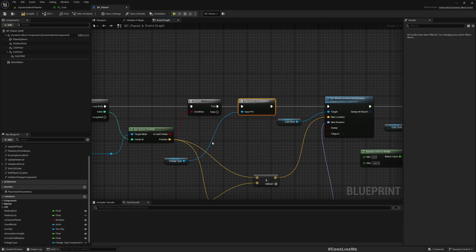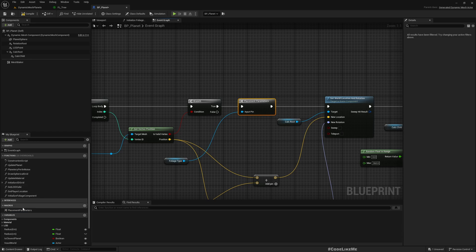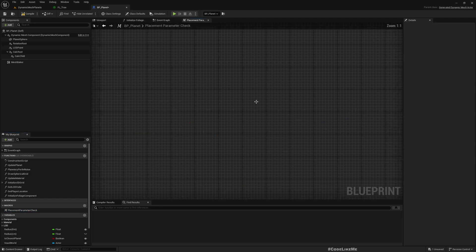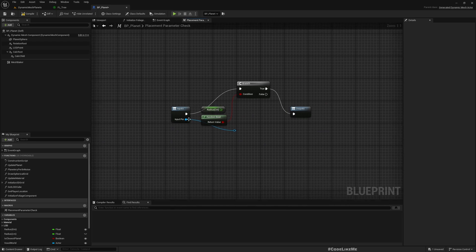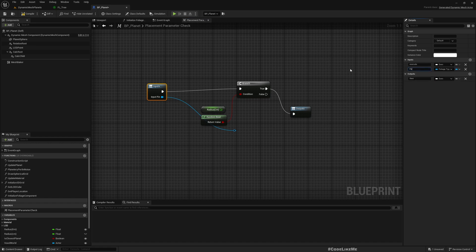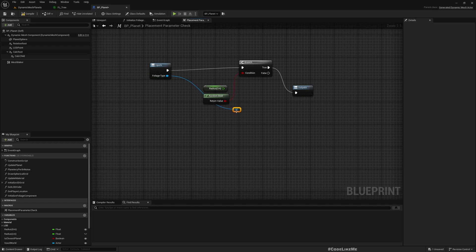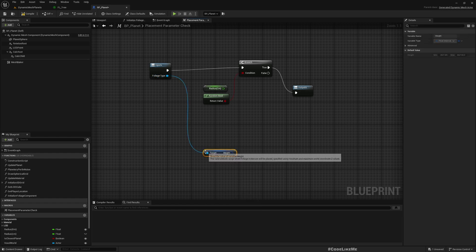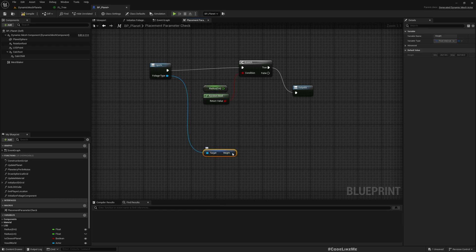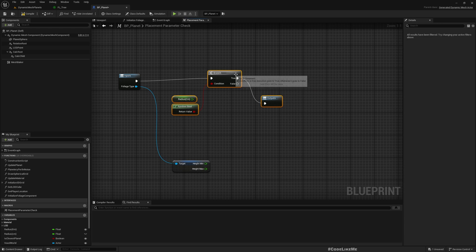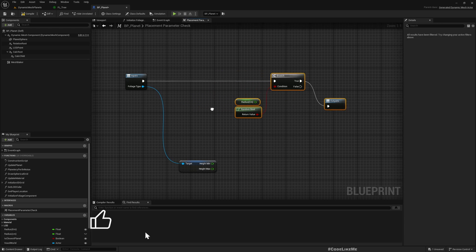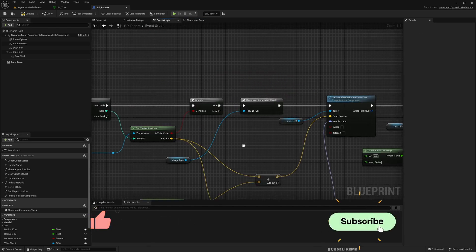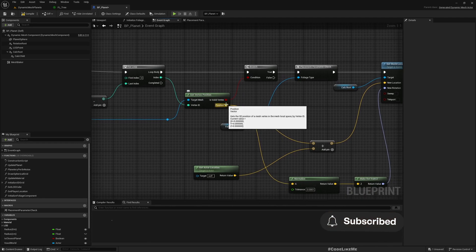I'll create a placement parameter check. Now here I get the foliage type, and from this I can access the height and split it to get min and max.